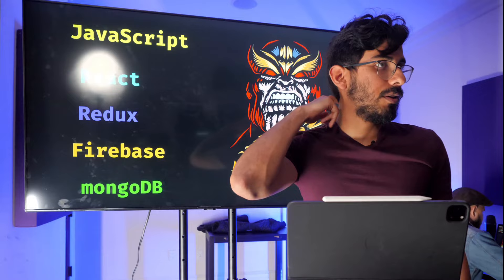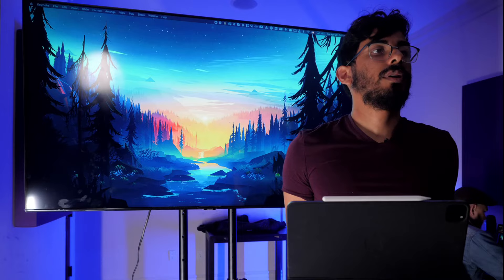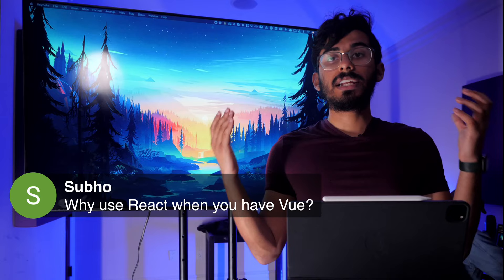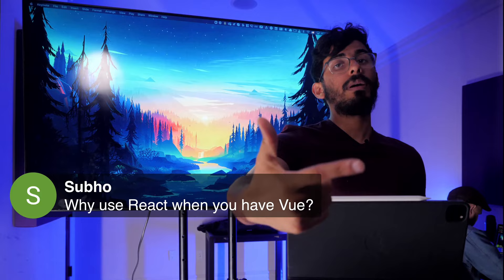Subo asks: why use React when you have Vue? I just like React better — it's easier, more understandable. Vue is also good; if you want to use Vue, you can. But React has more jobs and is more popular. I personally like it much more.